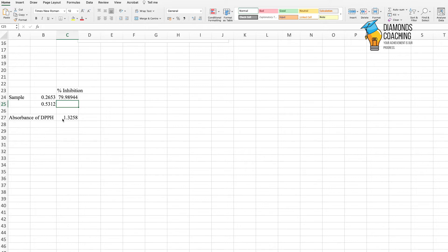And this is how we calculate our percentage inhibition of our sample, to know how much antioxidant potential our sample has. Note this point: the lower the absorbance, the higher the percentage inhibition. So if we have a good amount here — 79.9% inhibition — which is a very good value and very good antioxidant potential of our sample.